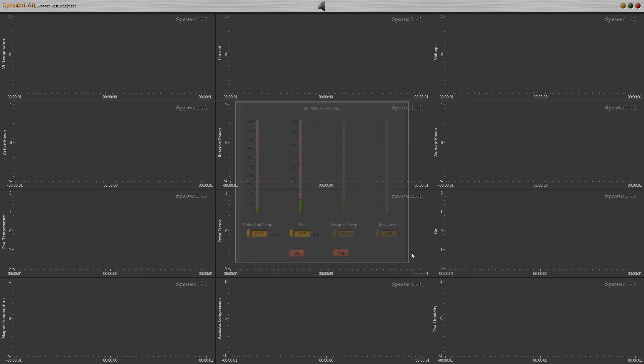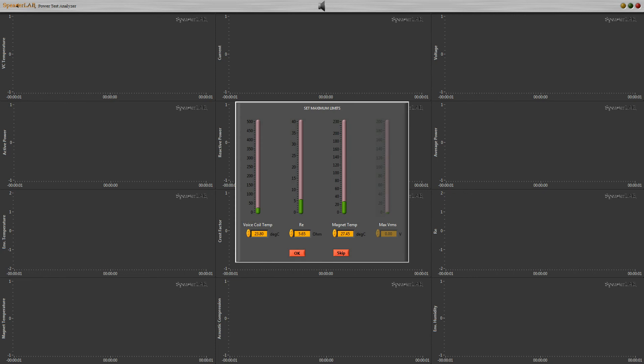In the limits box we can select maximum limits on voice coil temperature, voice coil resistance, or magnet temperature. When the measure reaches one of these limits, the test automatically stops and all the data are saved. Now in this case we skip limits.